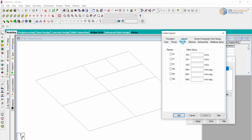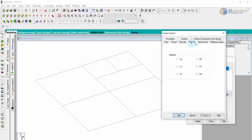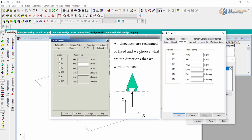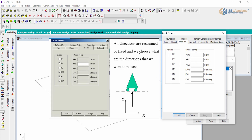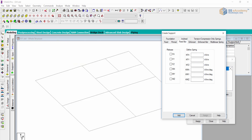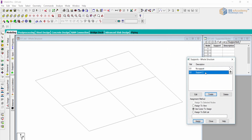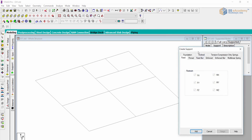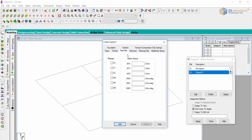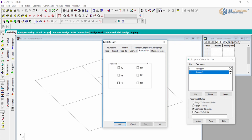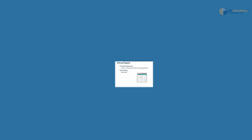For roller support, we develop it using the Fix-But command. A Fix-But support means all directions are restrained or fixed, and we choose which directions to release. We release all directions except Fy, so we check Fx, Fz, Mx, My, and Mz. This command is then added to the library. By default, roller support is not available in the table, but we can develop it using the Fix-But command. Enforce and Enforce-But commands are also provided.